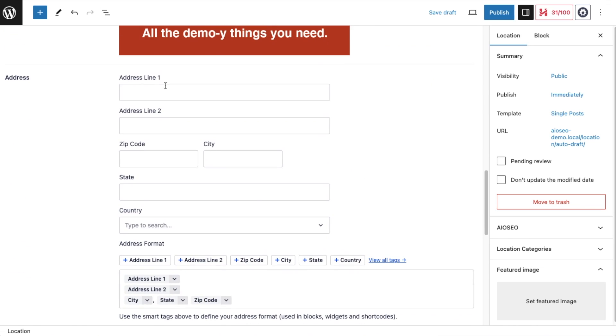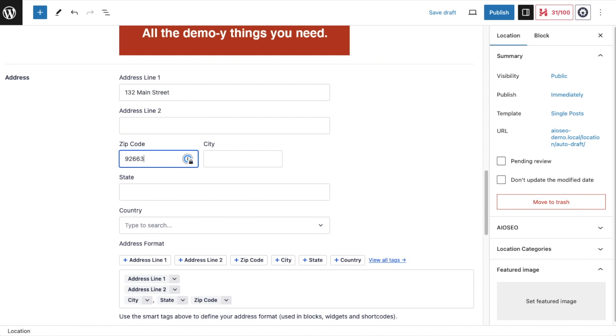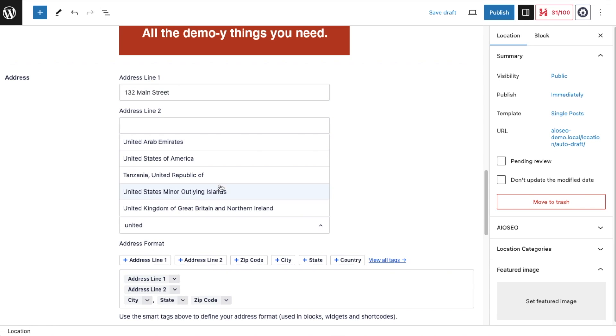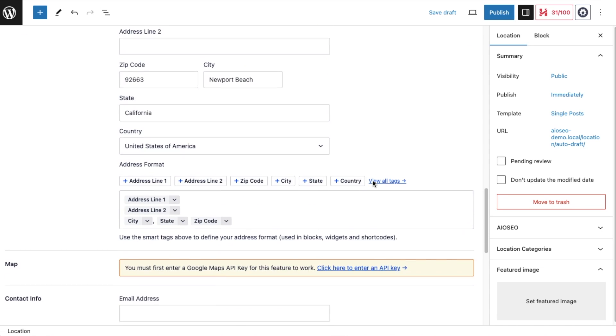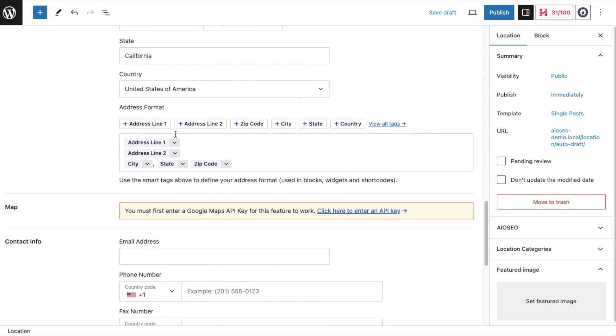Then we're going to put in our business location. I've added my business location. This is 132 Main Street, Newport Beach, California. It's kind of a made-up location. Country is United States of America. You can mess with the address format. Again, the defaults in all-in-one SEO are very good, so I'm just going to leave it alone. It's saying address line one and two, city, state, zip. That's very typical for United States.